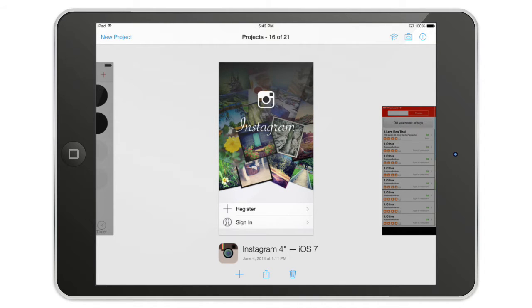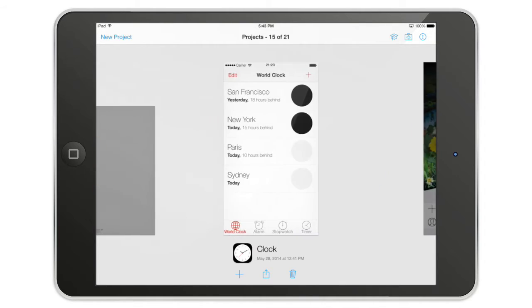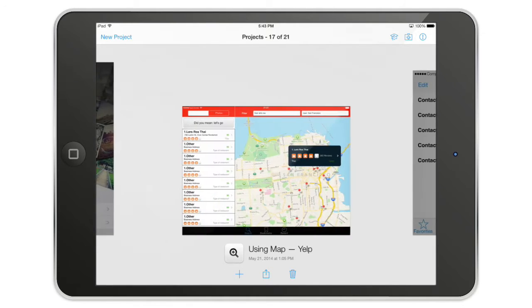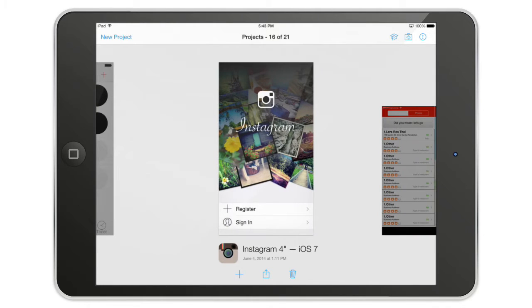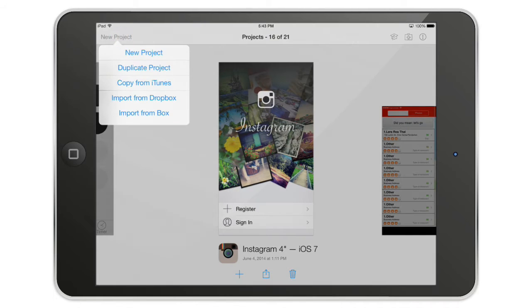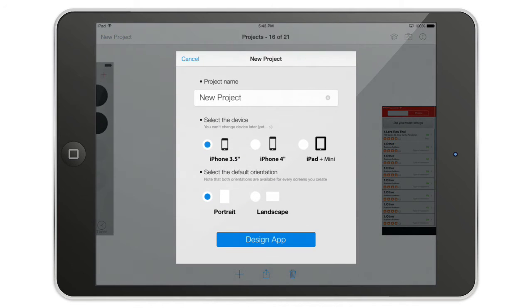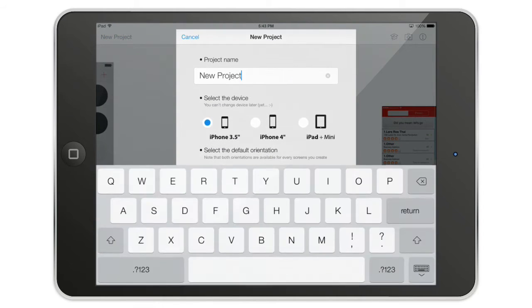So here are some projects you can swipe from left to right. I'm going to give you a quick overview of the home screen. You can tap the new project button on the upper left corner. We are going to create a new project. You can rename your project here.